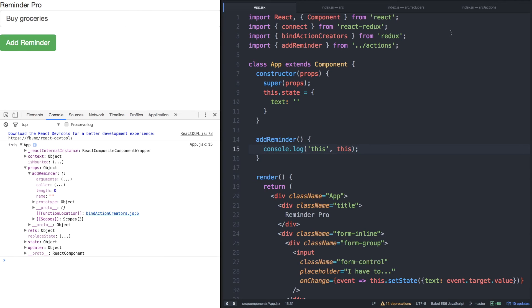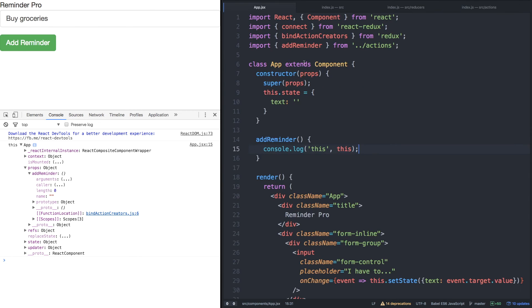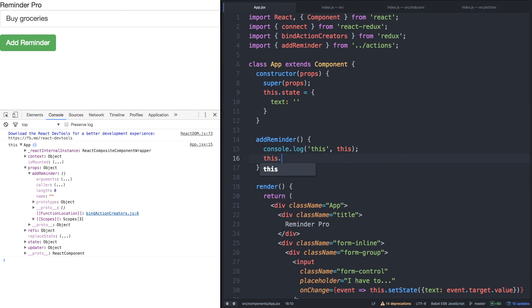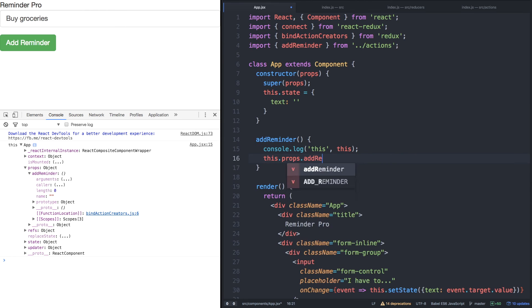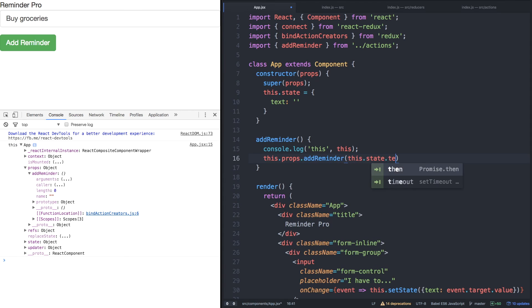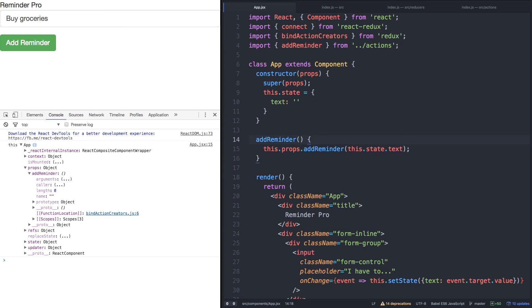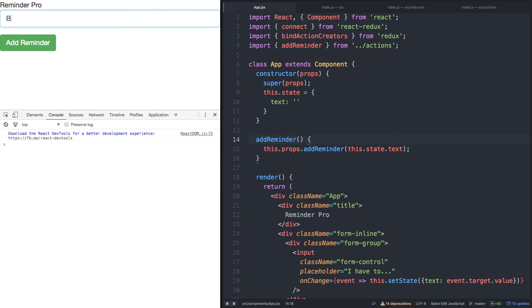Let's check out our actions once again to see how add reminder works. Remember, we only need to pass text to the add reminder function. So within our add reminder helper method, let's call this.props.addReminder and pass our state text. Let's remove this console log. Let's save. And let's see what happens.